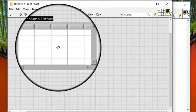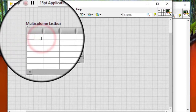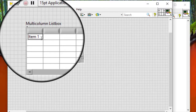Add a multi-column list box control to the front panel window. To add an option item, we can use the labeling tool to type in a cell in the leftmost column. Type in the cells in the same row to add information about each option item.